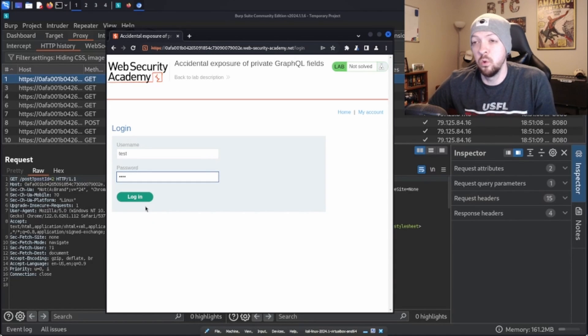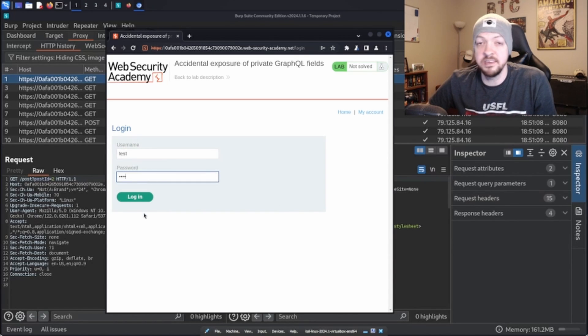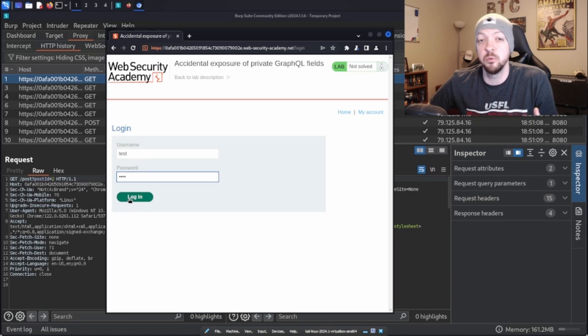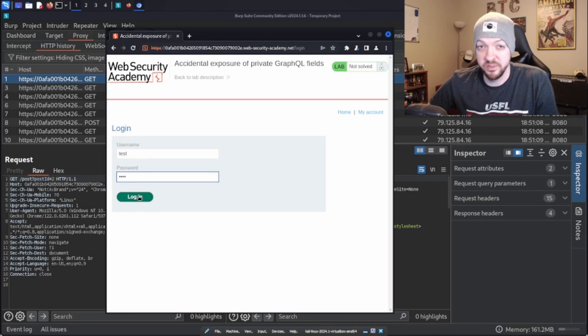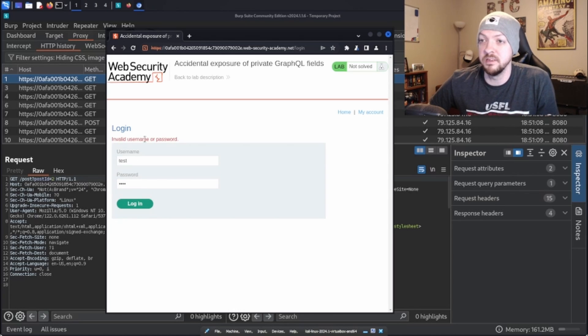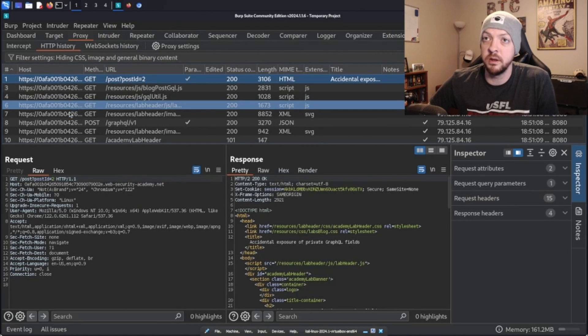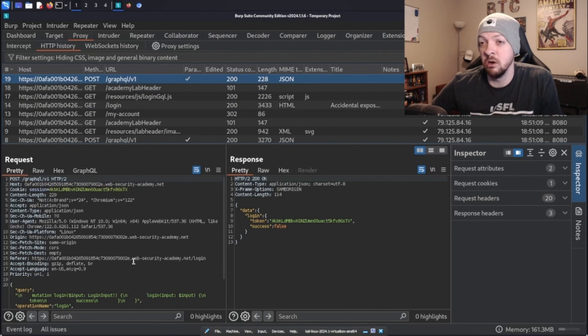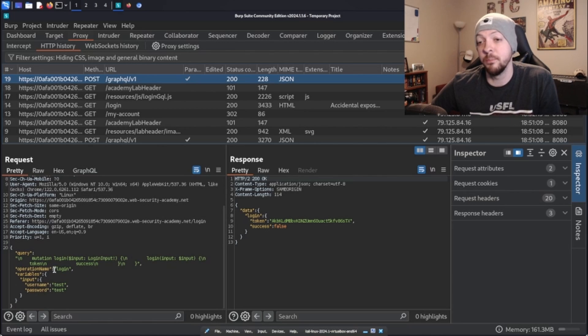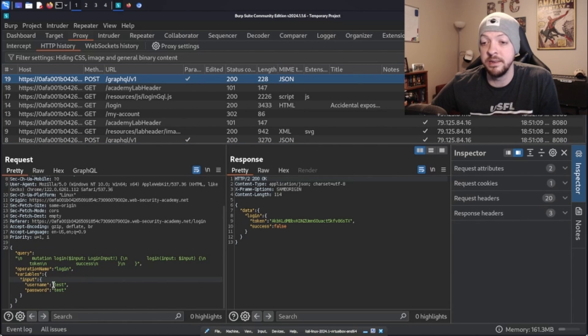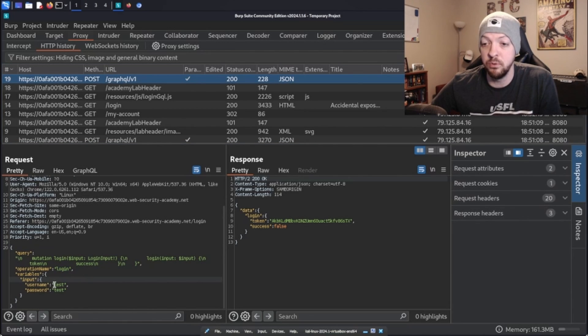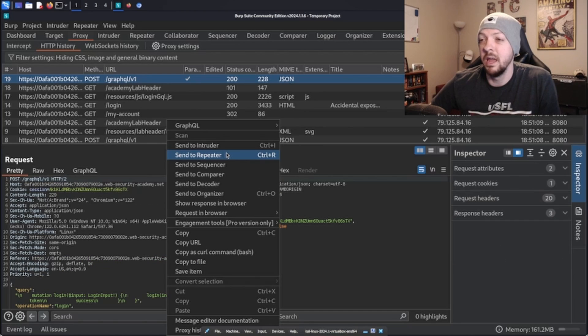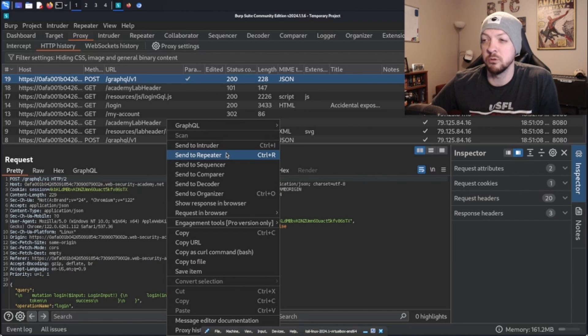I'm going to send one login request just with test test as the credentials just to see what that request looks like, even though I don't know what the actual credentials are. Obviously, it says invalid username or password. But we can go back and look in our proxy and when we look at that request in our HTTP history, we see that there's an operation named login and it takes the input username and password. And I want to play with this request some more.